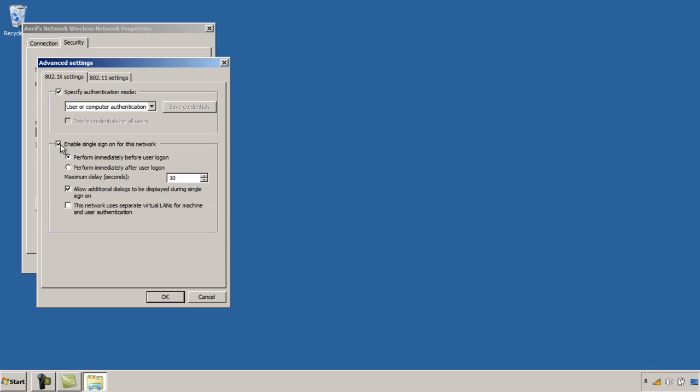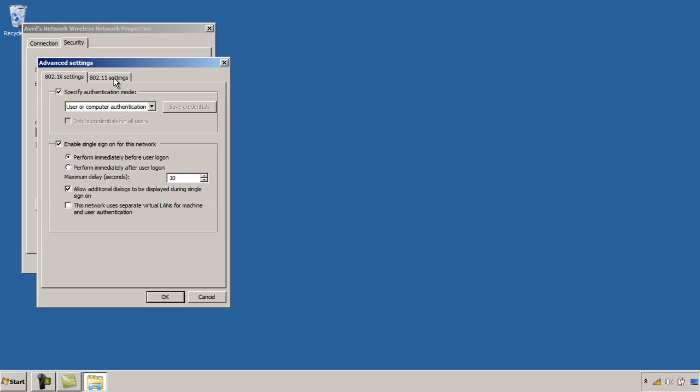The other tab here is 802.11 settings and here you can see I have some options for fast roaming. Now I have the option to use pairwise master key caching and this is where I cache the results of my 802.1x authentication so that when I'm roaming around I can quickly move back to access points that I was already authenticated with.